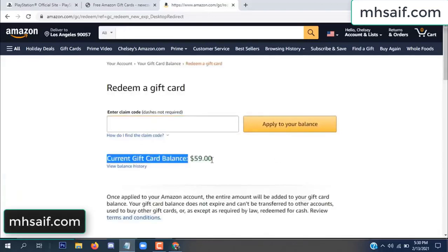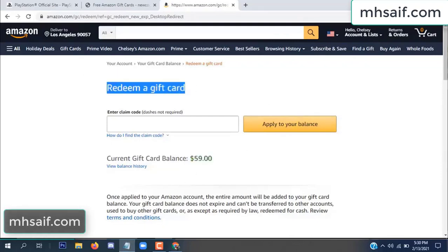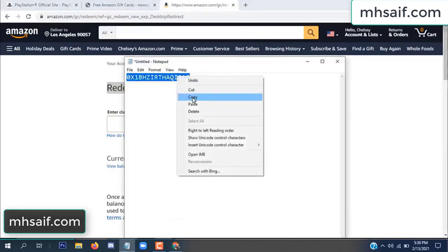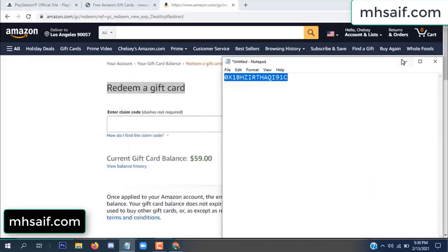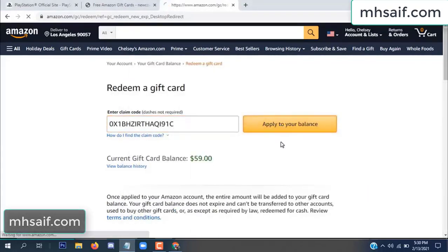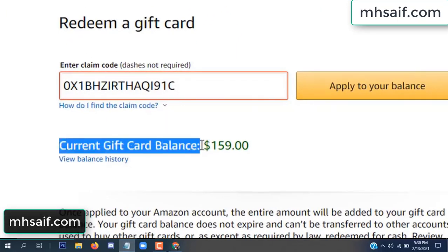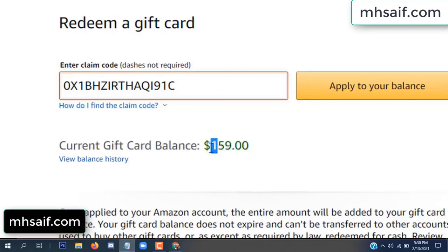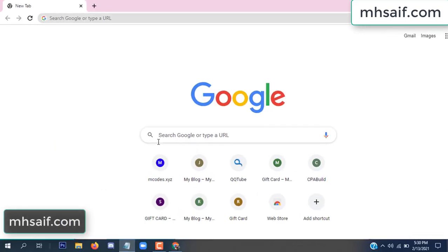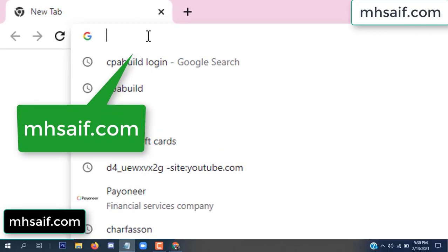Hello everyone. In this video today I will show how to get a free Amazon gift card code. See, my current gift card balance is $59. I have a code I already redeemed. I want to show it here — $100 added to my balance.